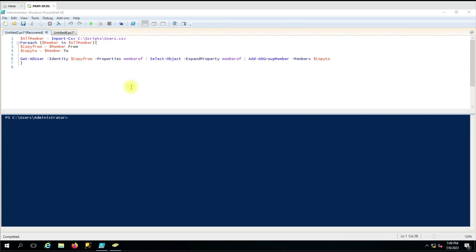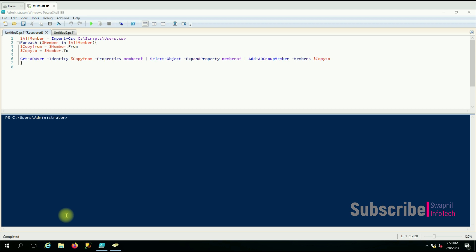Hello everyone, welcome to another video. In this video we are going to see how we can copy group membership from one user to another user. Last time we made a video to copy group membership from one user to another user, but this time it's a little different. I have created a CSV file and a simple PowerShell script where we can copy group membership for multiple users at the same time.